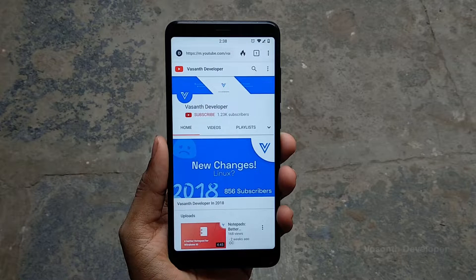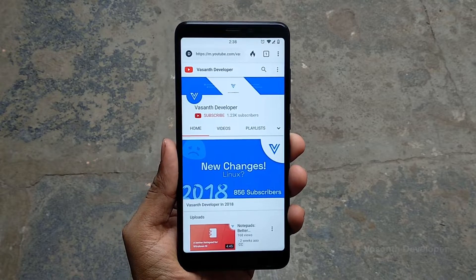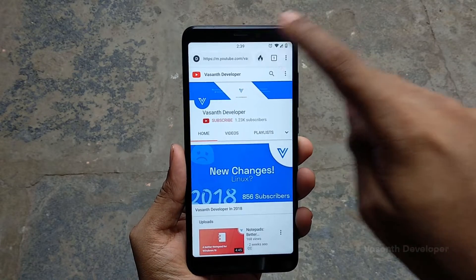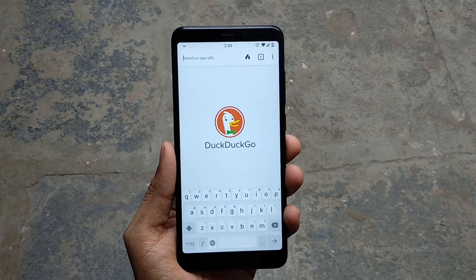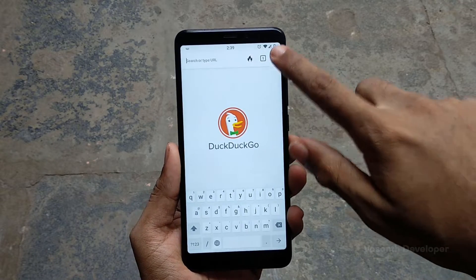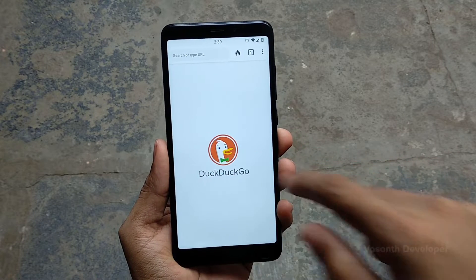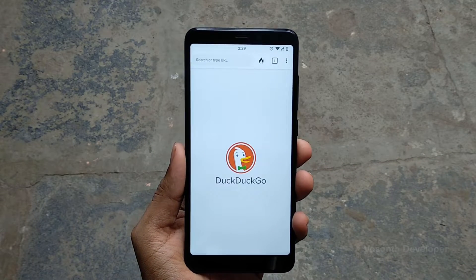The next open source app in our list is DuckDuckGo browser, which as the name suggests is an internet browser that focuses on privacy and doesn't record any history by default. Once your browsing is finished, tapping on the fire icon will erase everything in the browser. DuckDuckGo browser also has a bookmarks feature, but I wouldn't recommend saving any bookmarks as they would give a clue on what we might be browsing.